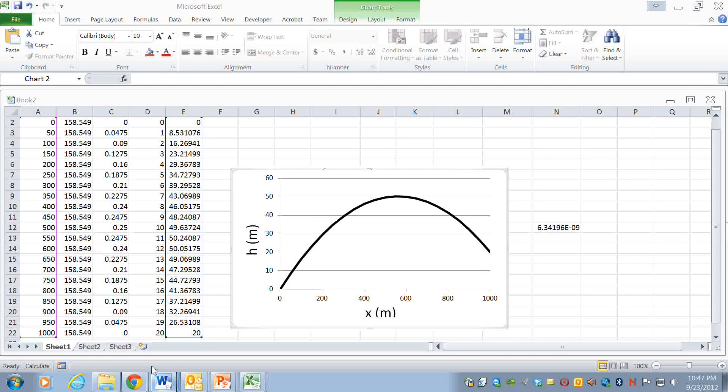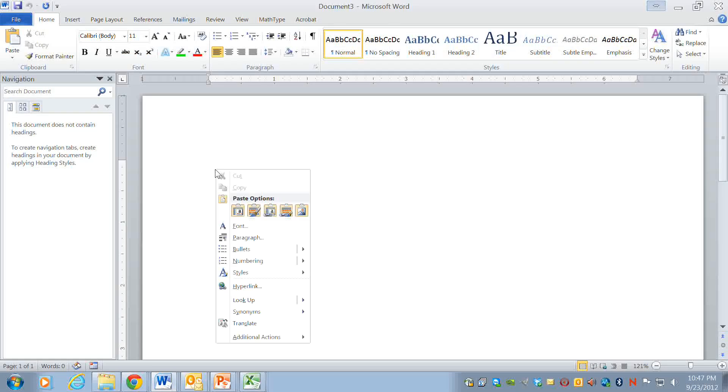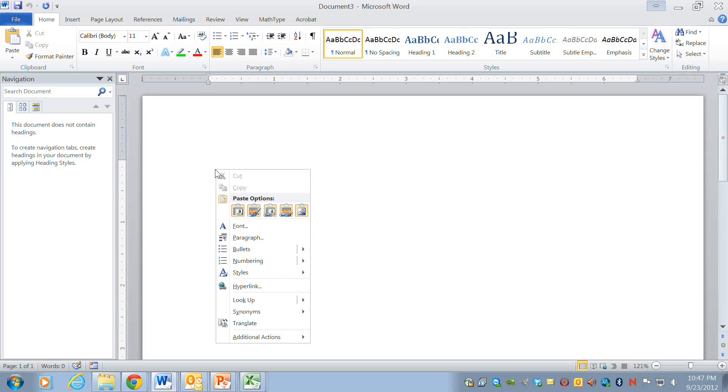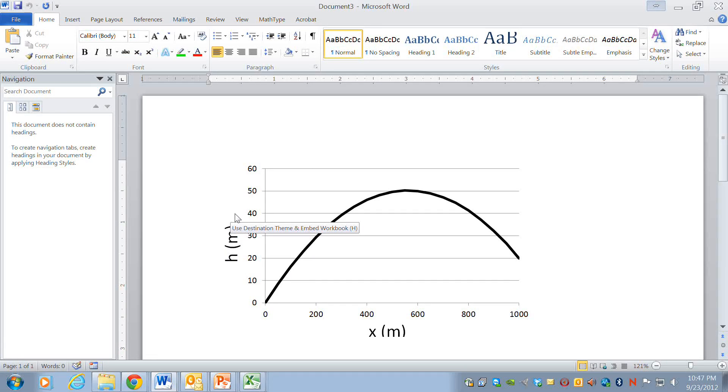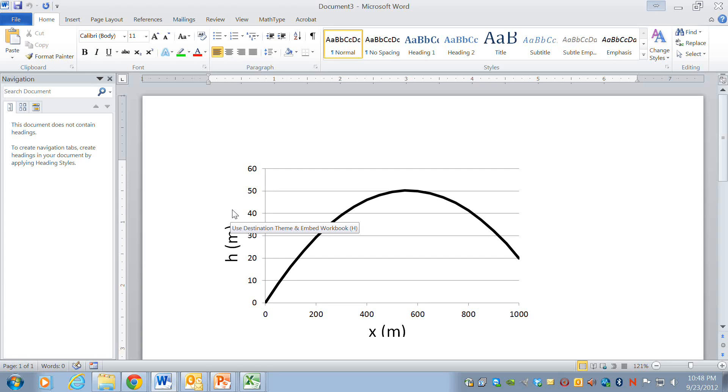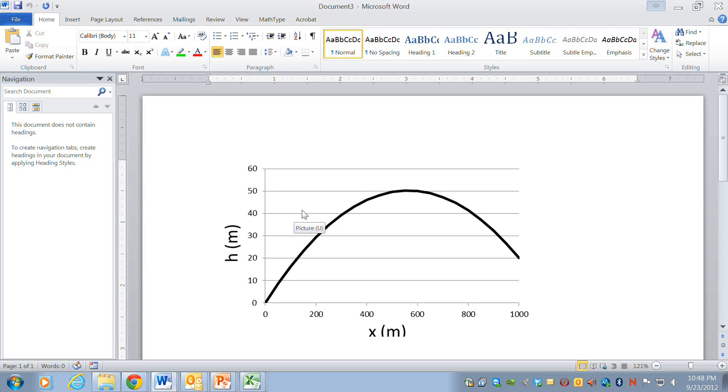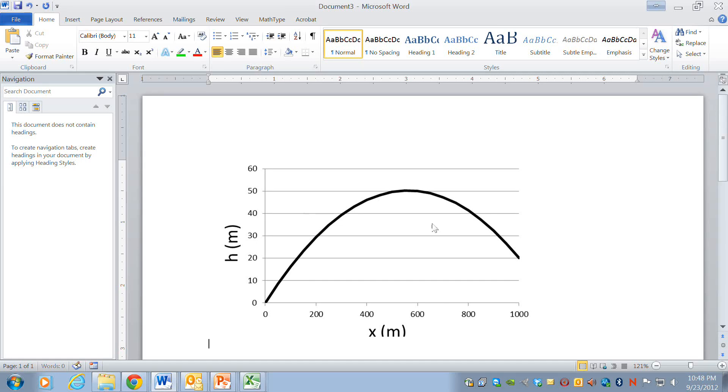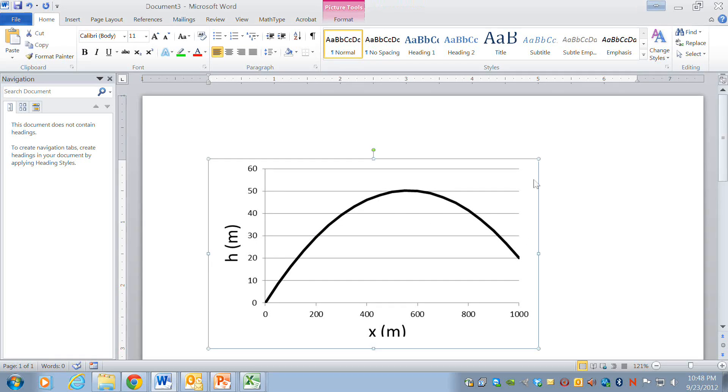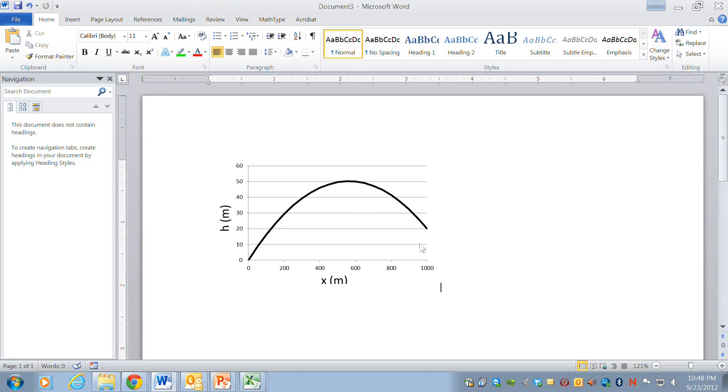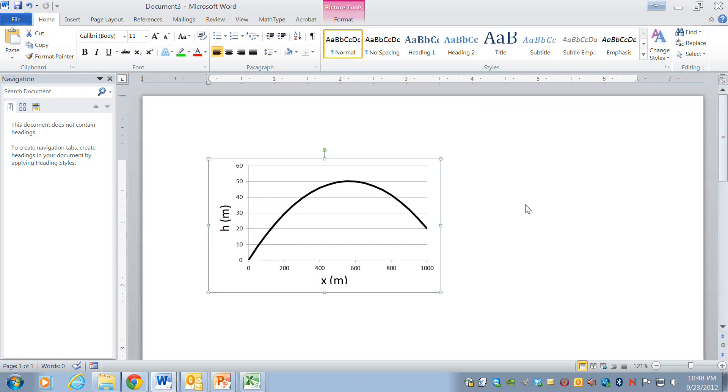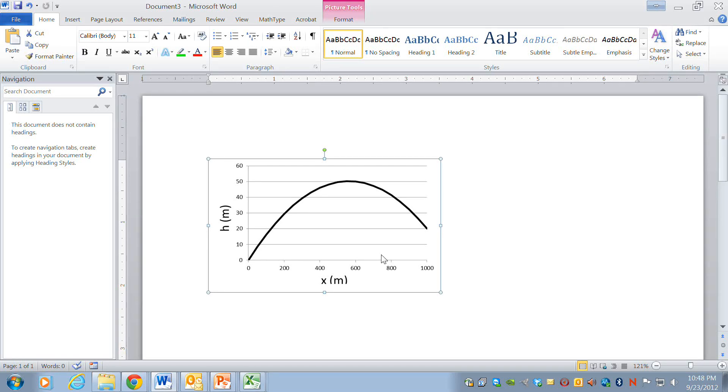And then if I go to Word I can go and right-click and paste and I have several options. Some of them are better than others for different applications. What I think probably would be the best here, I would use it as a picture. So this is the clearest. It's easy to embed this into a Word document.